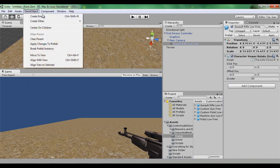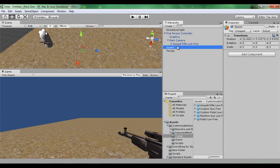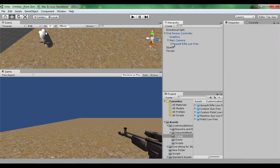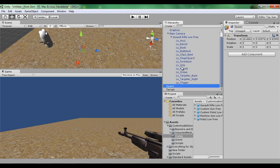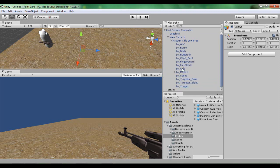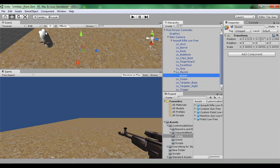Now we need to create an empty game object and we're going to rename it in the hierarchy to spawn, or spawn point. You can rename it to whatever you want. I'm going to drop down the assault rifle and I'm going to drag it onto the muzzle. Drop down that and then set the position of the spawn game object to zero, zero, zero.